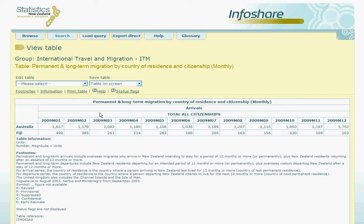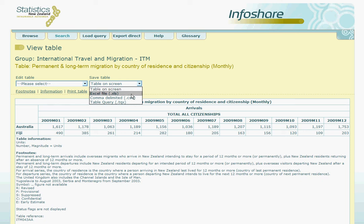The second drop-down menu allows you to decide how you want to save the table. The default here is the view on screen that we currently have. Another useful option is the download to Excel, which will create a standard spreadsheet. The comma delimited option will also create an Excel spreadsheet but the format will be slightly different. When you download the table to these other formats, the footnotes will automatically be transferred to the new table as well.